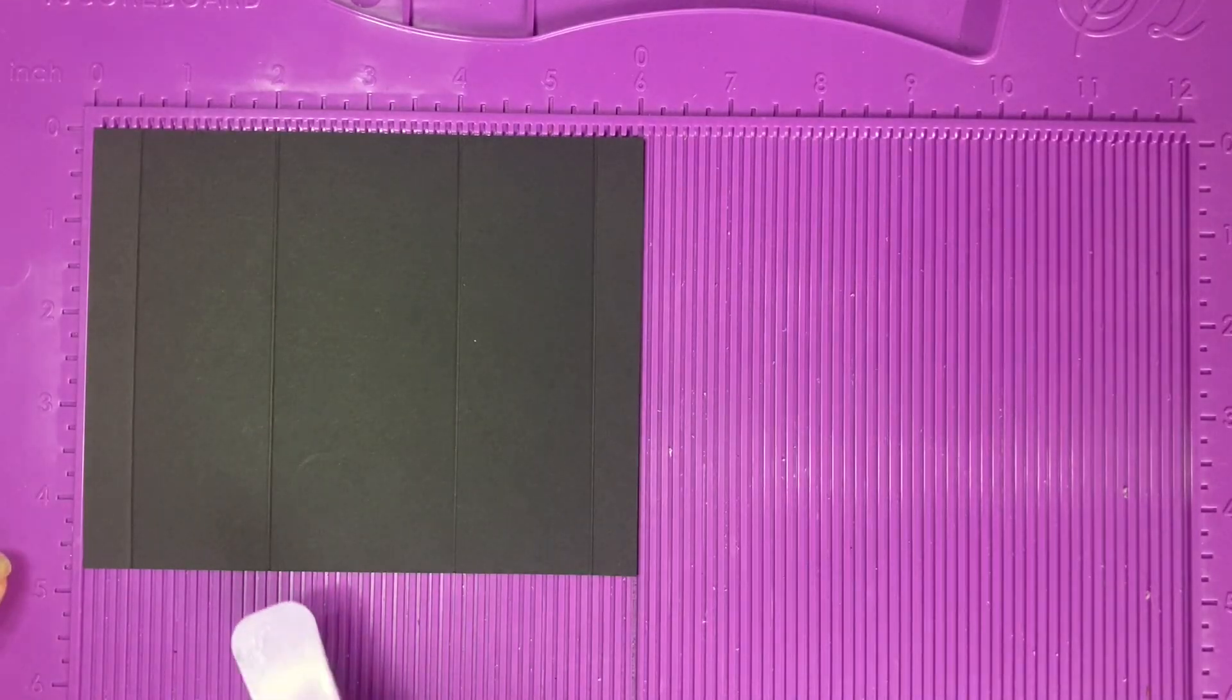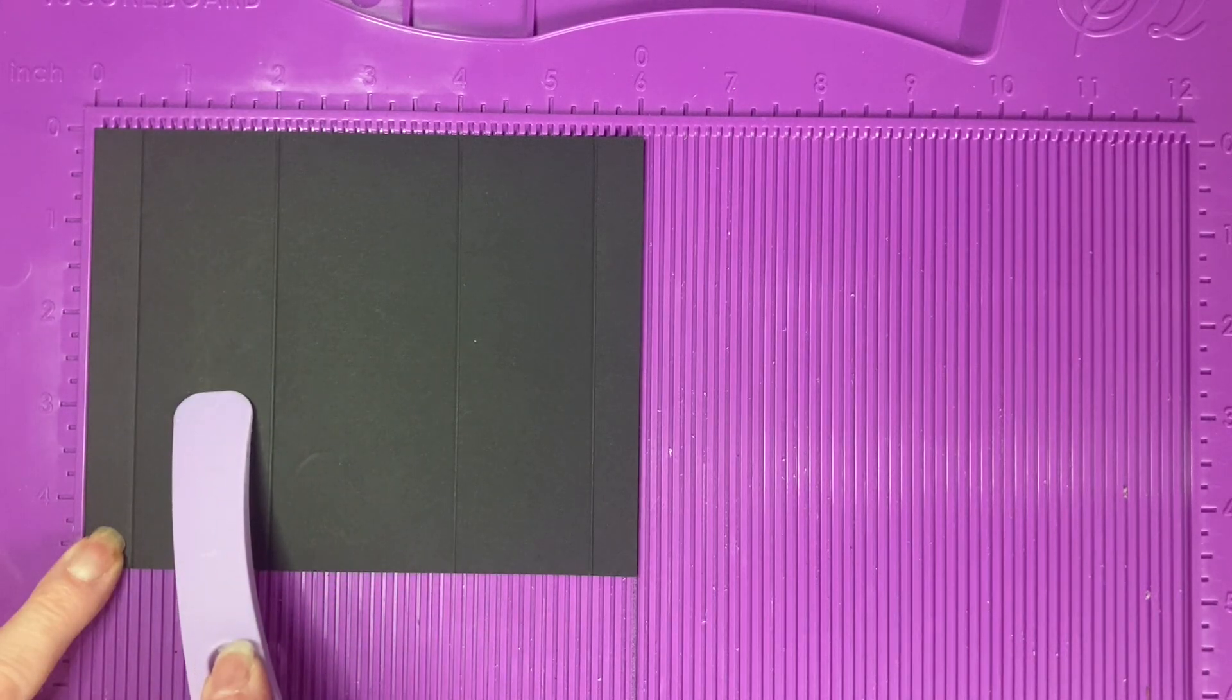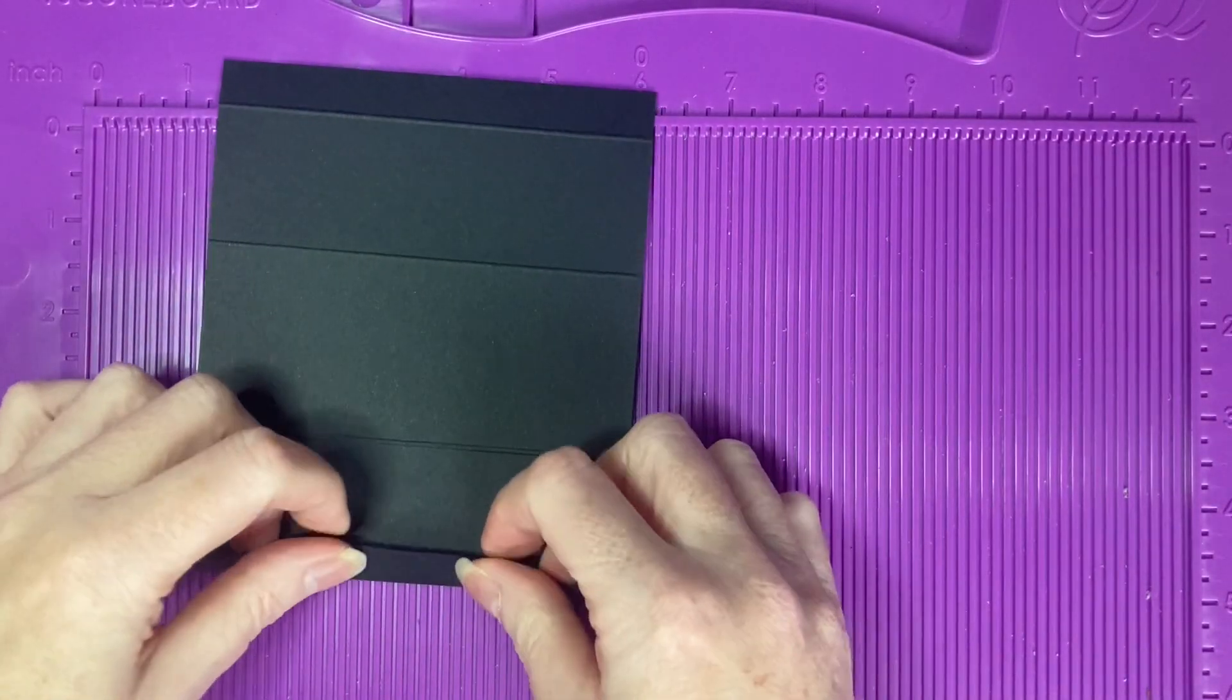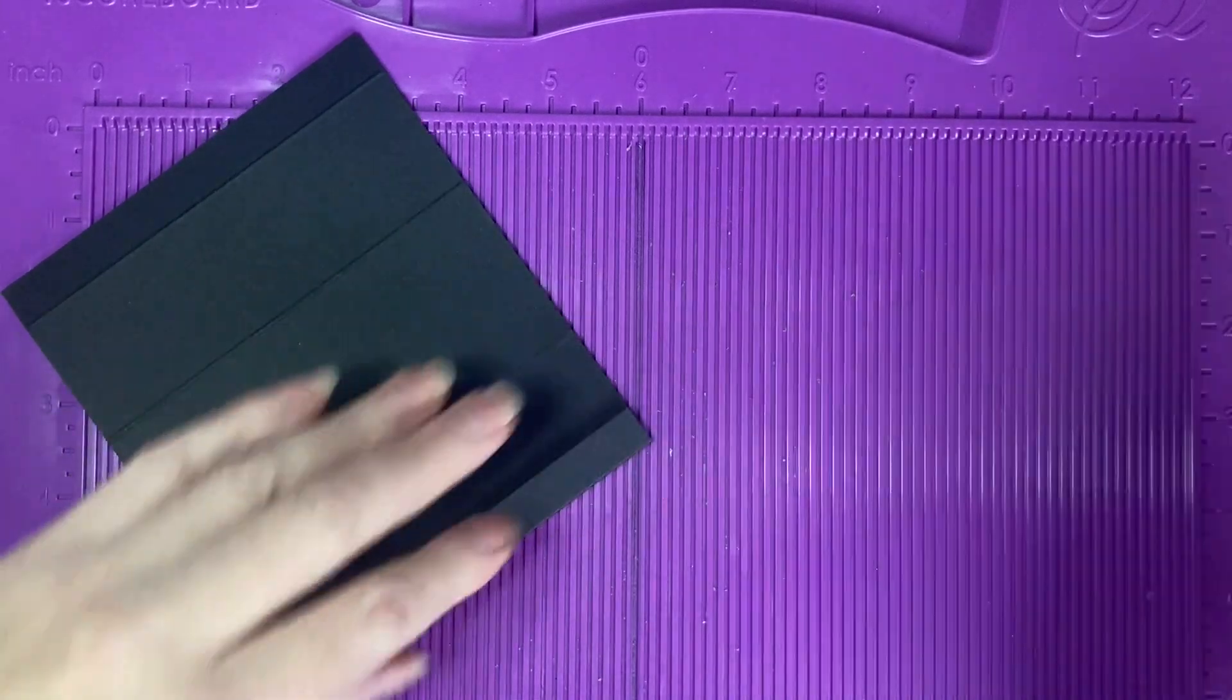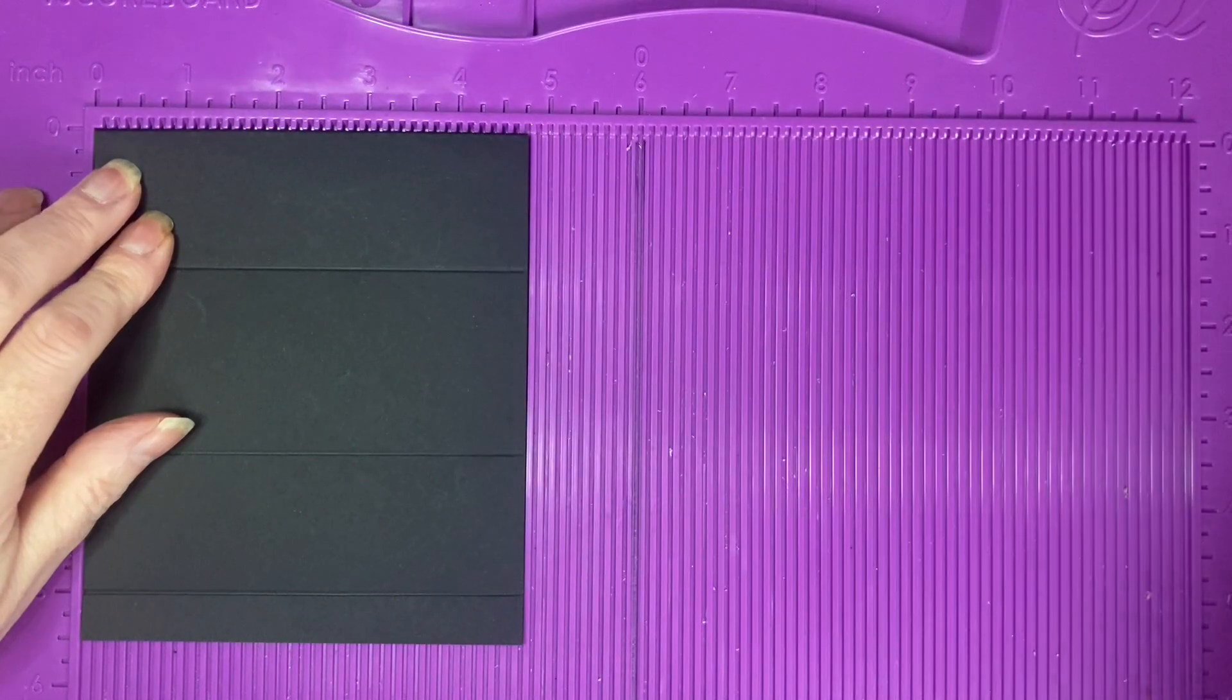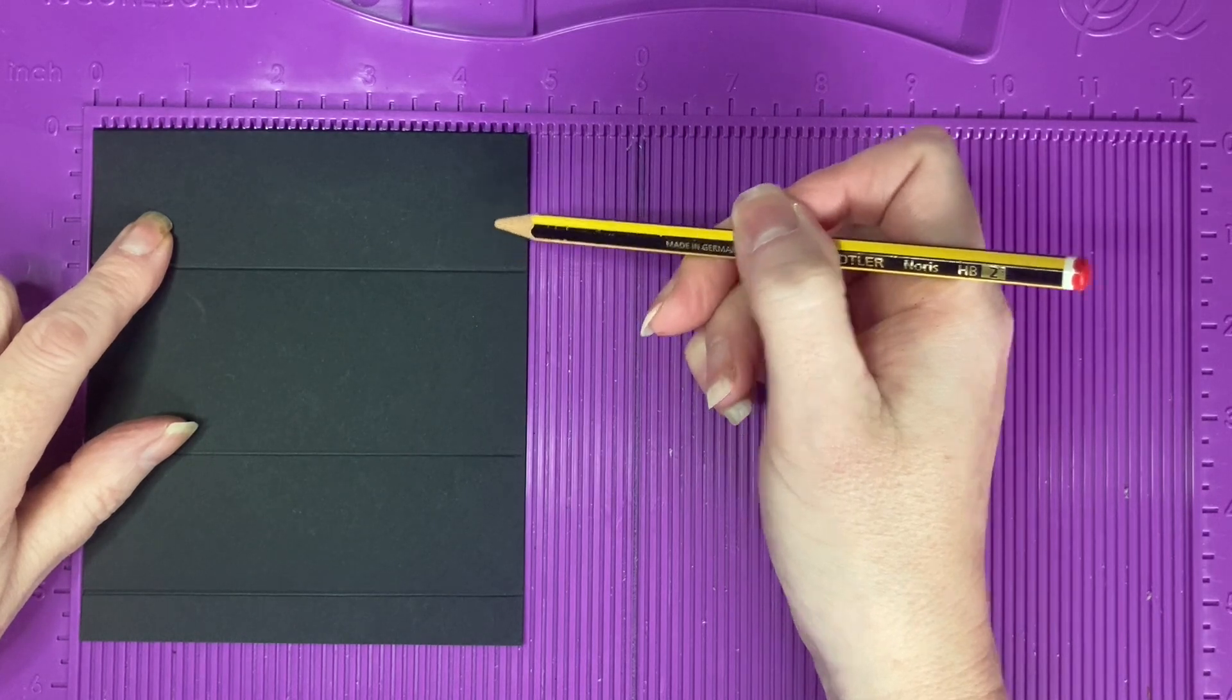We're now going to do some scoring and cutting in this panel here. The first thing to do is fold under the 1.5 inch tab and lay the cardstock back into the scoreboard with the 4 and 3 quarter inch along the top and the 1.5 inch section at the top.